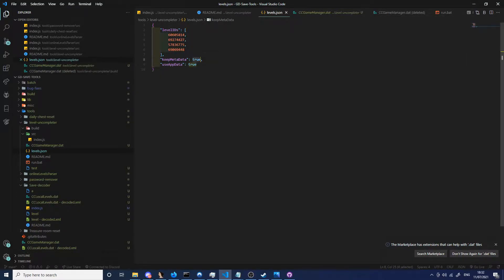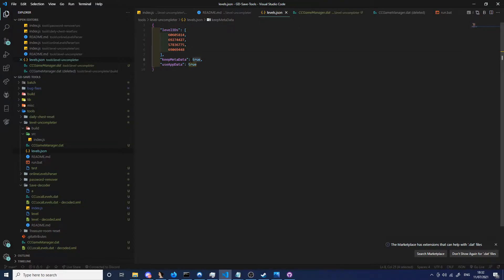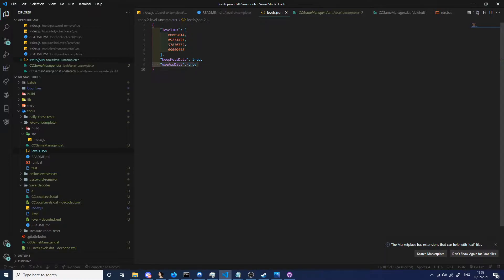So I've added some settings here for it. There's a keep metadata option that lets you keep all your attempts and jumps. If you set that to false, it will just wipe everything from the level. There's also the use appdata option that lets you use your appdata directly.